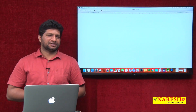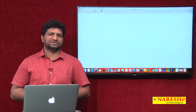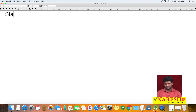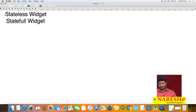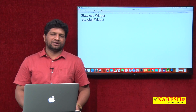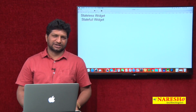In this video, we will discuss two things: what is a stateless widget and what is a stateful widget. We will see examples and understand the difference between stateless and stateful widgets.